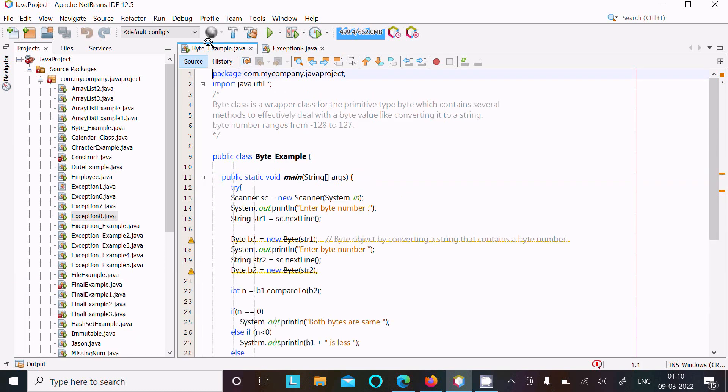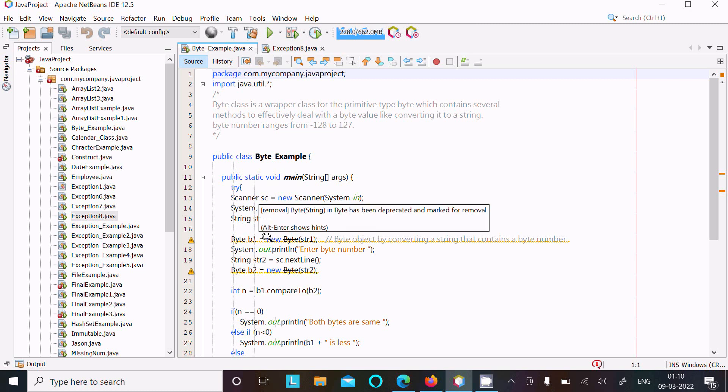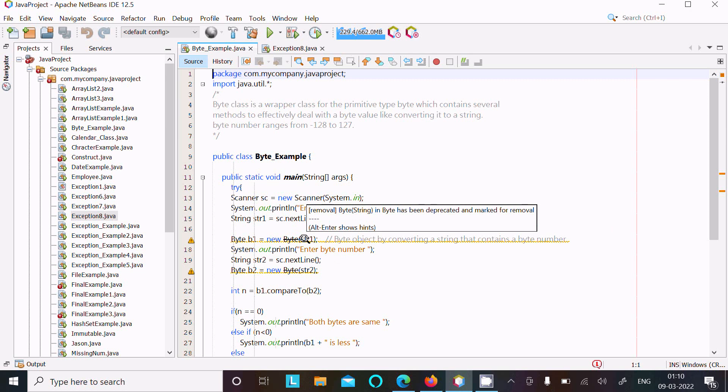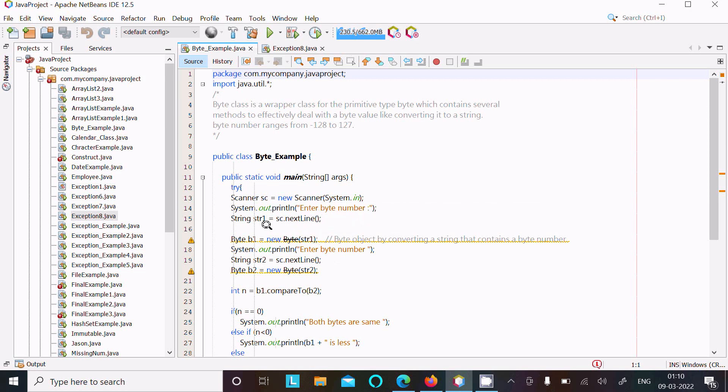Now here, there is the range of byte number, range minus 128 to 127. And now you can see this is str1, so if you enter any value greater than 127, that also returns NumberFormatException.